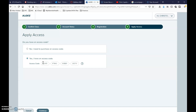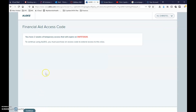In the syllabus, the access code will be called a financial aid code. The financial aid code will give you temporary access — free for two weeks. Hit continue, and it will confirm this is the financial aid code and that you have two weeks of temporary access. Eventually you will have to pay for it.